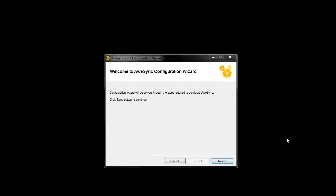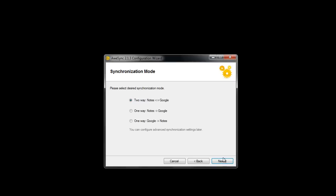After you install the product and run it for the first time, you are offered to pass through the configuration wizard which will help you quickly configure OSYNC for synchronization. On the first screen, you specify the synchronization direction: either full two-way synchronization or one-way from Lotus Notes to Google or vice versa.